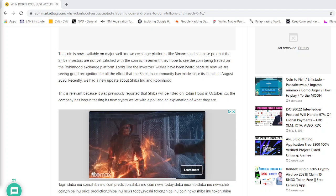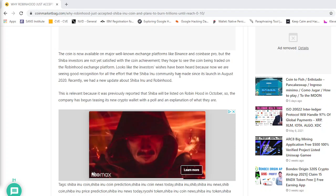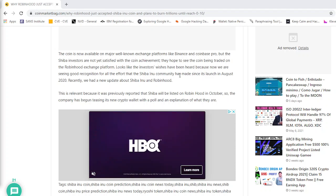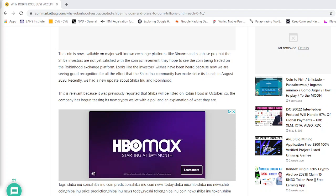Looks like the investors' wishes have been heard because now we are seeing good recognition for all the effort that Shiba Inu community has made since the launch in August 2020.